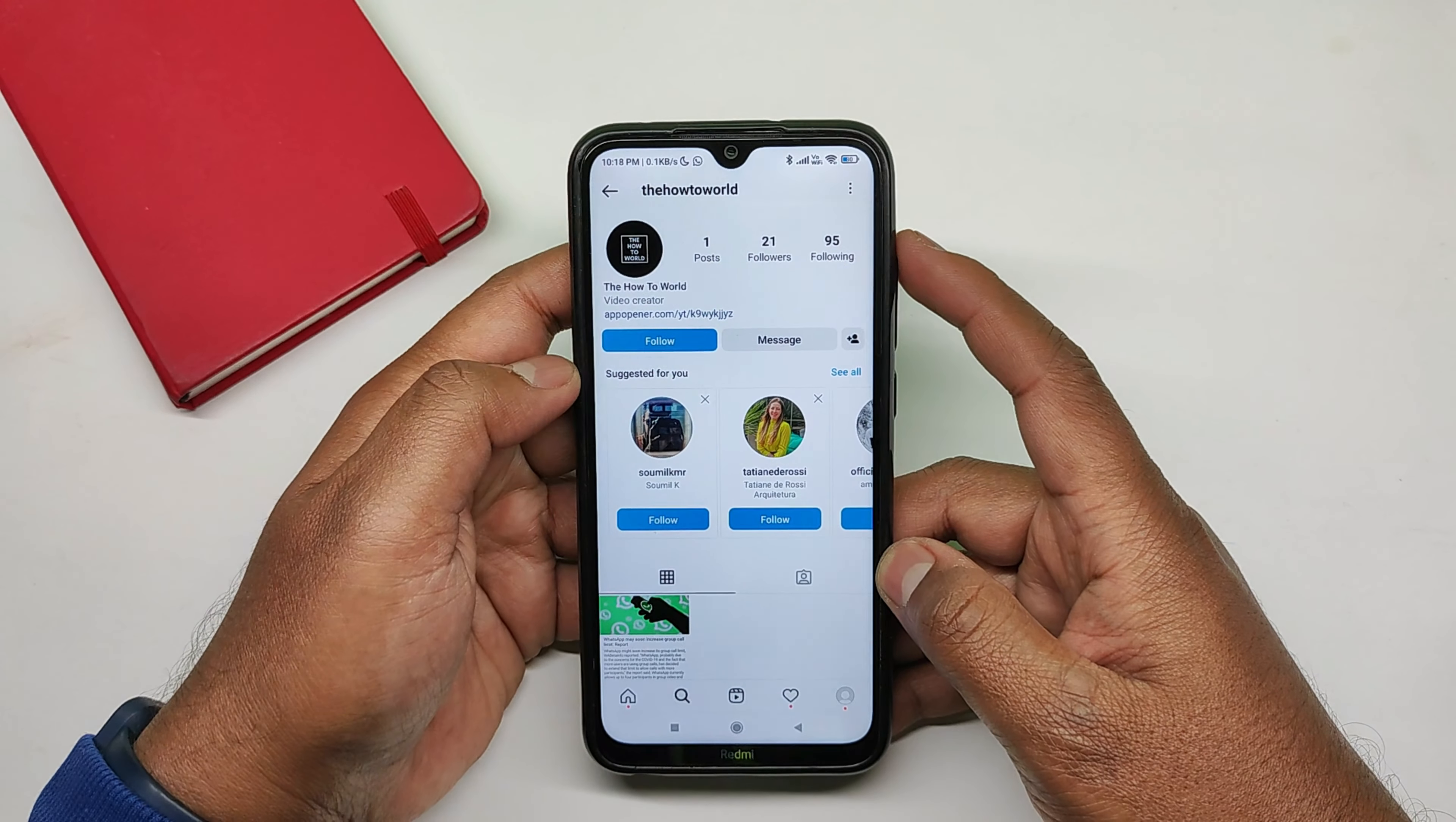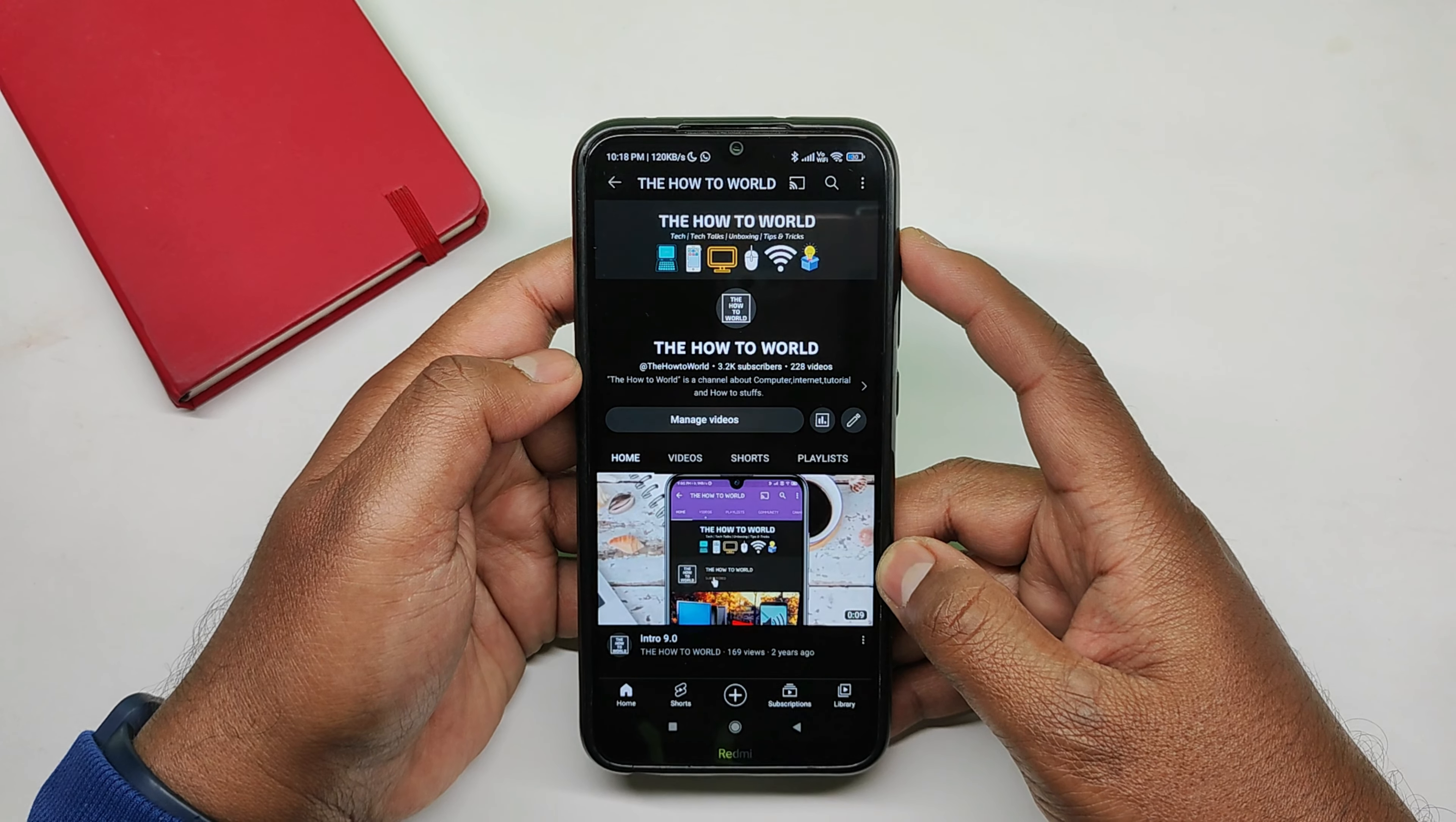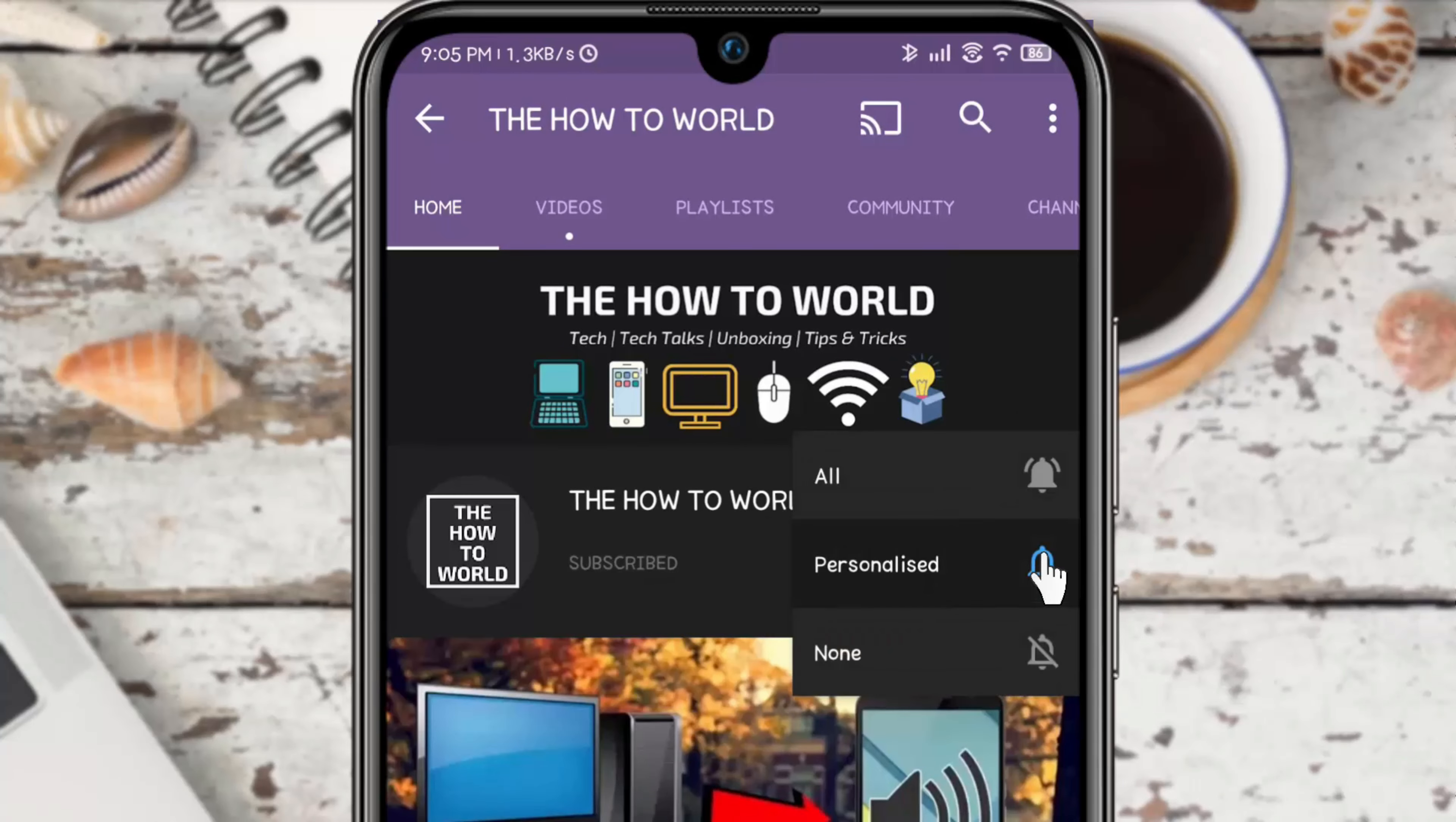Hey guys, today I'm going to show you how you can create this app opener link for your social media profile like YouTube and Instagram. So without wasting any time, let's get started. If you're not subscribed to this channel yet, then make sure to hit the subscribe button and the bell notification icon so you don't miss anything.